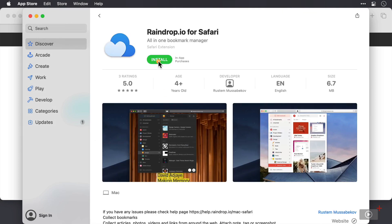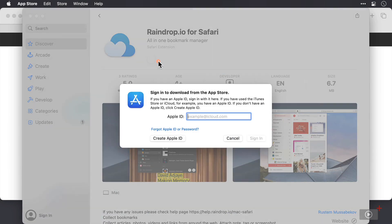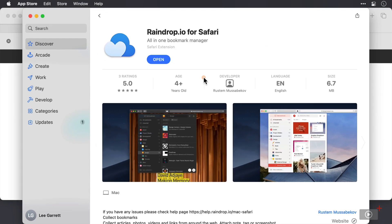I'll click get and then install. I'll just pause and enter my credentials here. Okay, that's done. Now I'll click open.